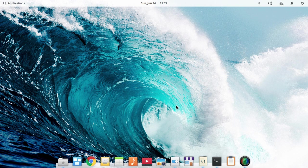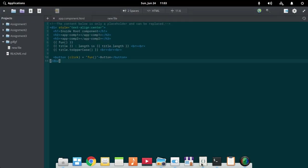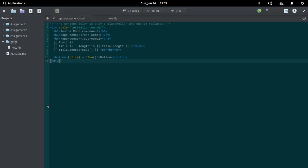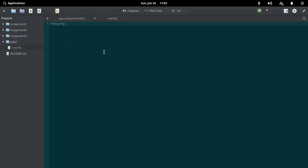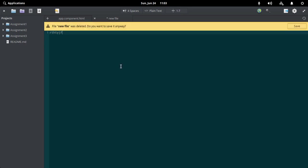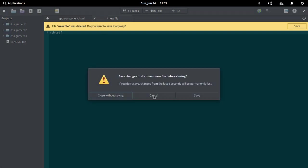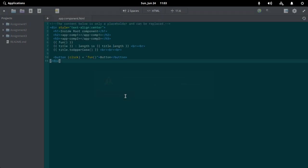The third feature about Elementary OS Juno is their new text editor. You can see it's like an IDE now where you can choose your files and edit your files, create a folder, and delete a folder.